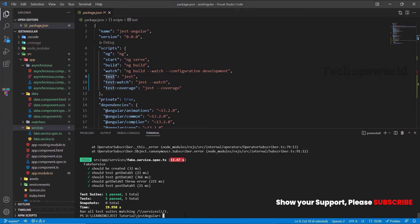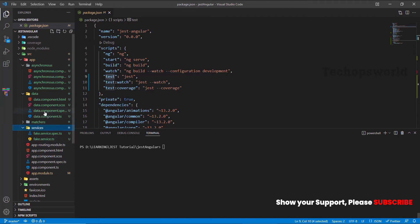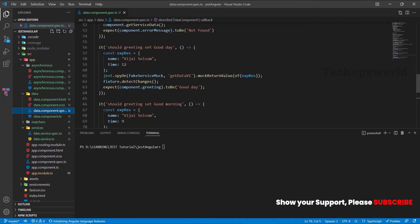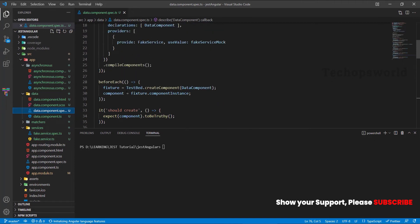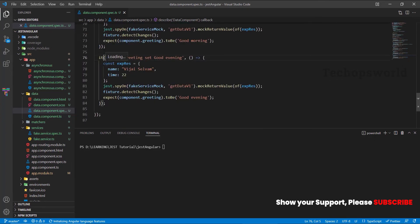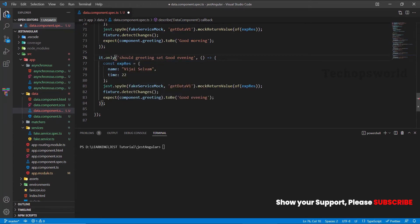Now let's see how to execute only specific test cases in a test suite. Let us open the data component. I'm opening the `data.component.spec.ts` file. Here we can see there are lots of test cases written. To execute only a specific test case, we have to extend the `it` block — just type a dot and it will show the available options. Here we have to give `.only`. If you mention `it.only`, then it will execute only that test case inside the test suite.